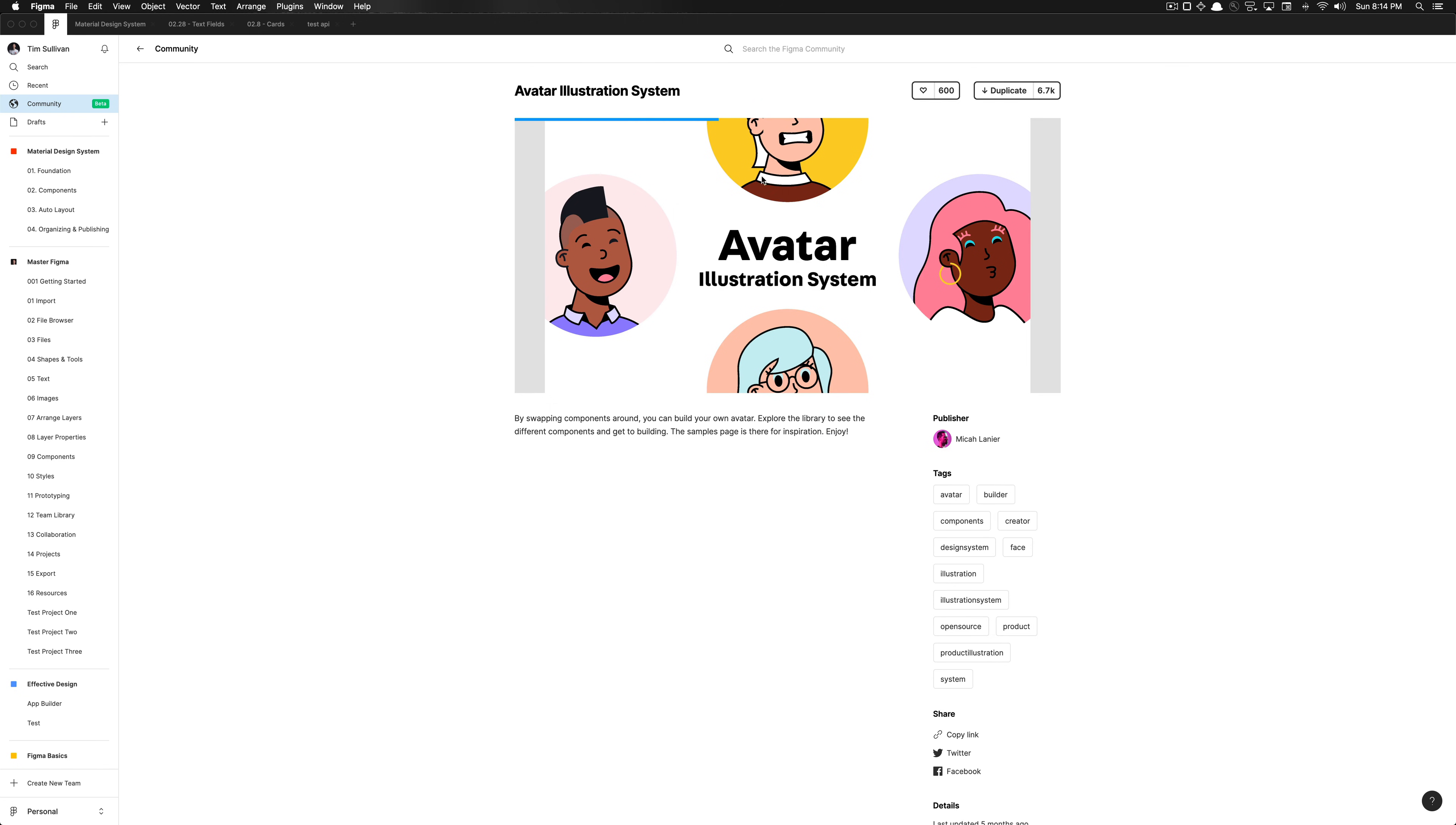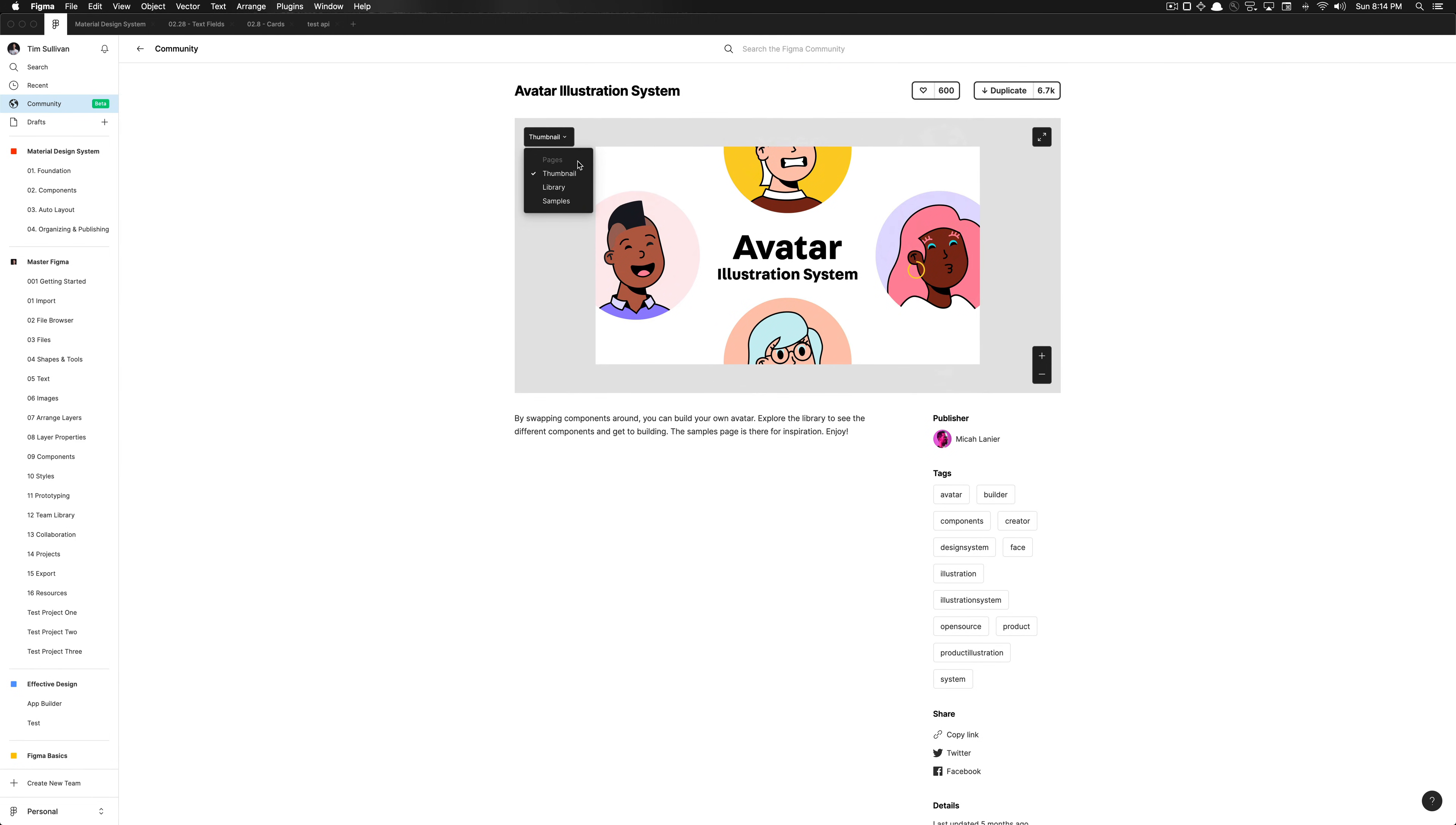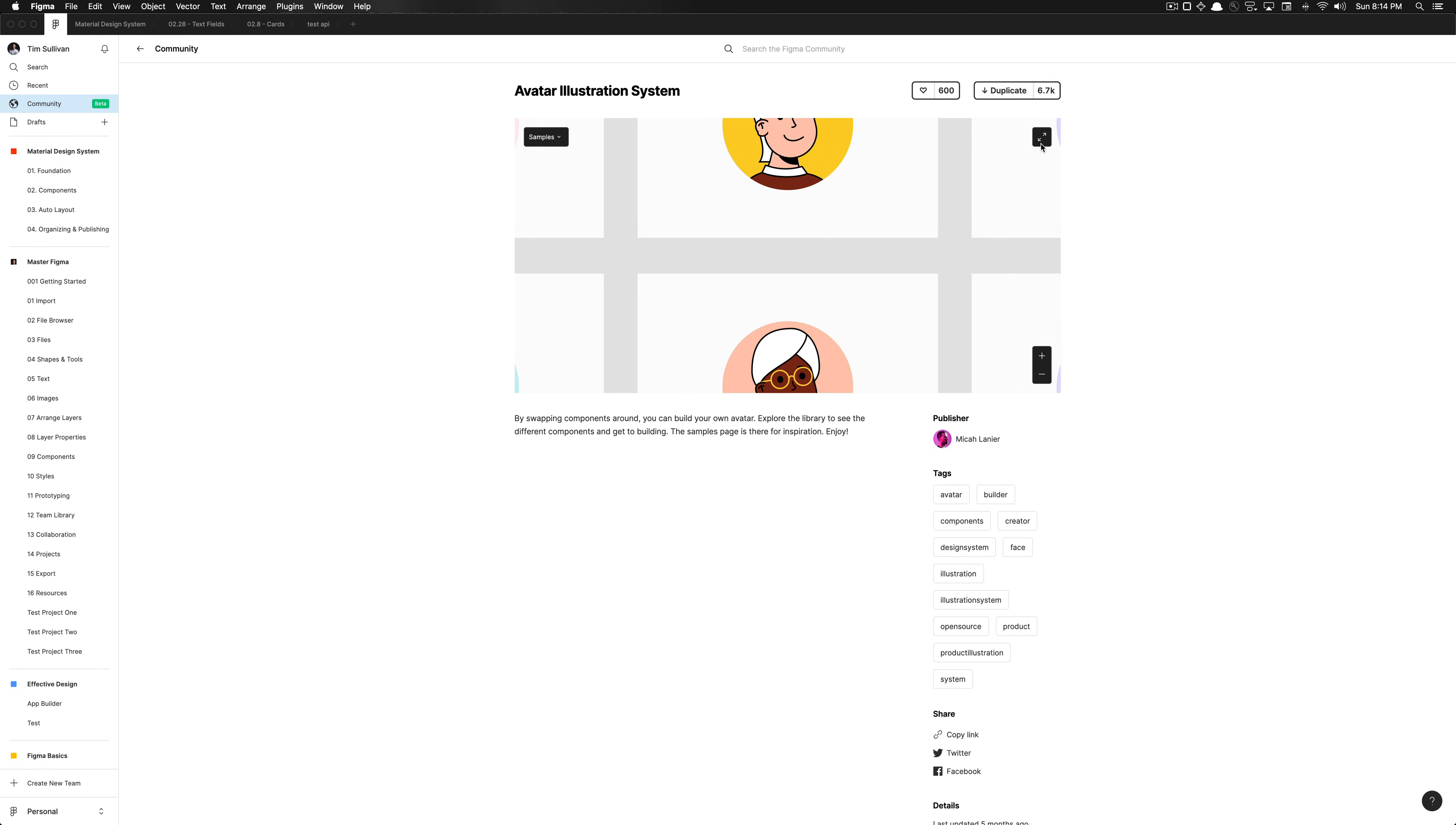And once this loads, we can also navigate the pages from within this view on what is available in this library. And you can zoom in and whatnot, you can make it full screen, you can like it, and you could duplicate it. So this resource is also yours.